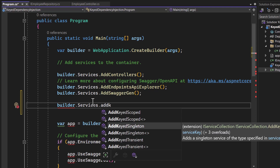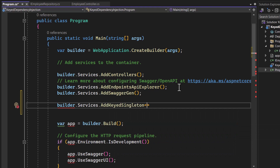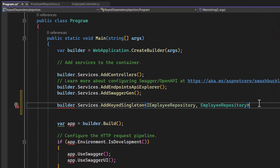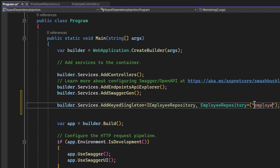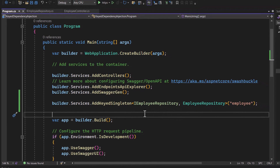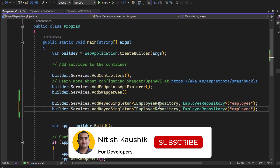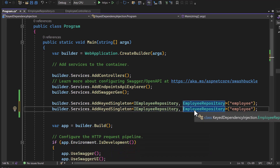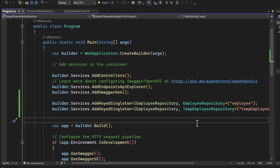In this demo I'm going to use AddKeyedSingleton. Here I provide first the interface IEmployeeRepository, then the implementation EmployeeRepository, and in parentheses I provide the key — let's say 'employee'. Then I register another class implementing the same interface using AddKeyedSingleton with IEmployeeRepository, TemporaryEmployeeRepository, and the key 'temp'. Now the registration is done.